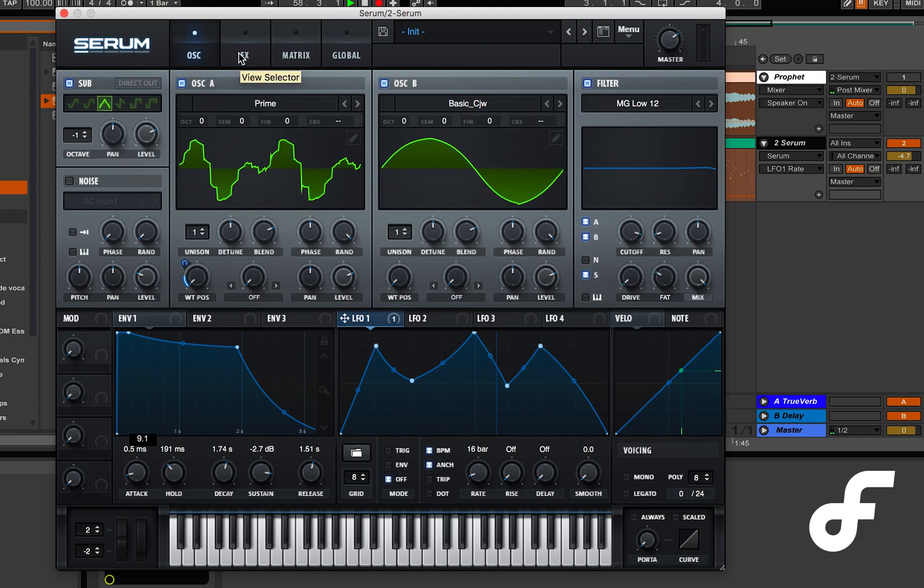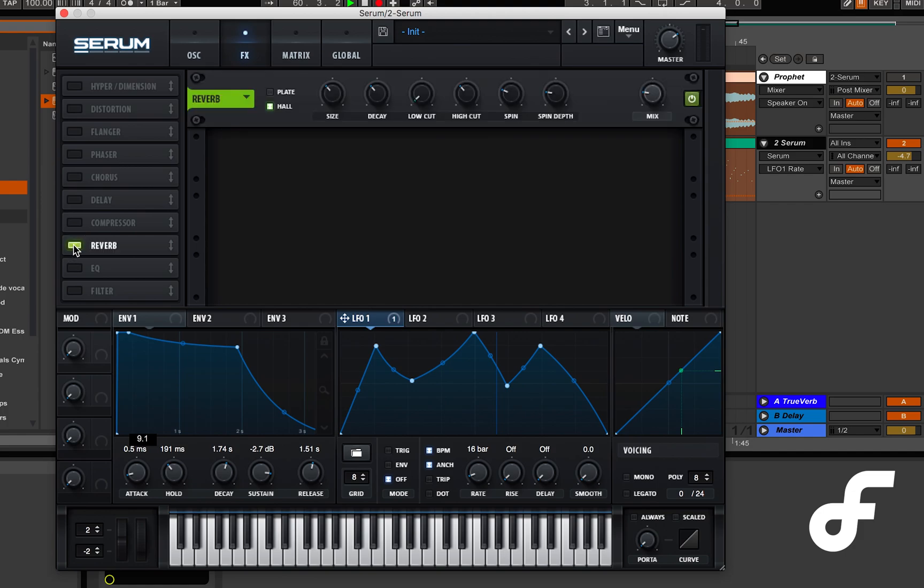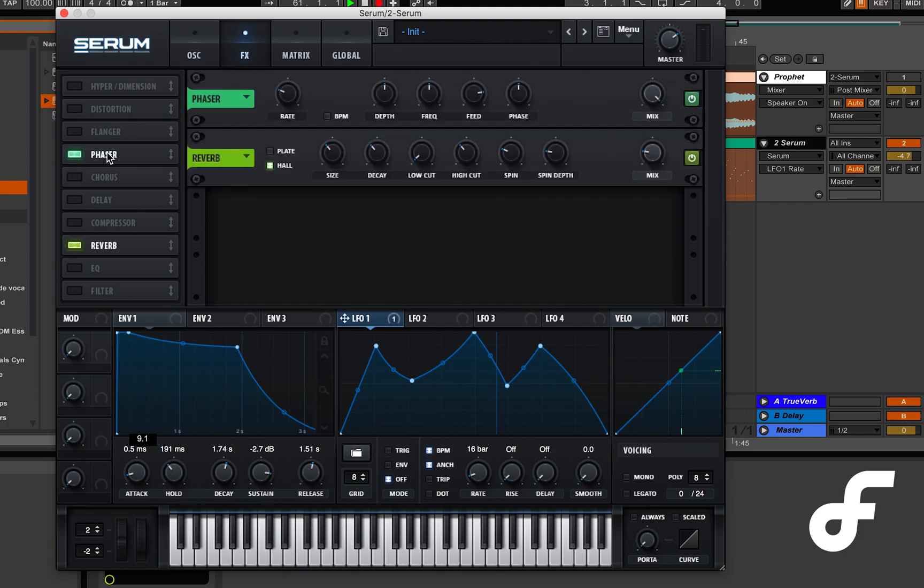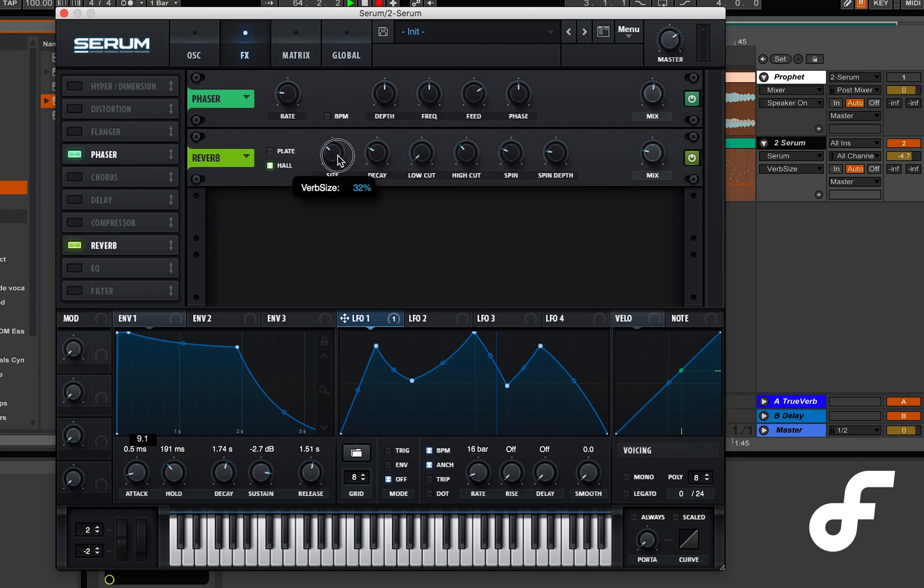LFO 1 is routed to the oscillator 1 pulse width modulation at a value of 18. And that's pretty much it. That's our patch. Next thing we can do is play with a couple of effects but that's basically the basis of the patch.